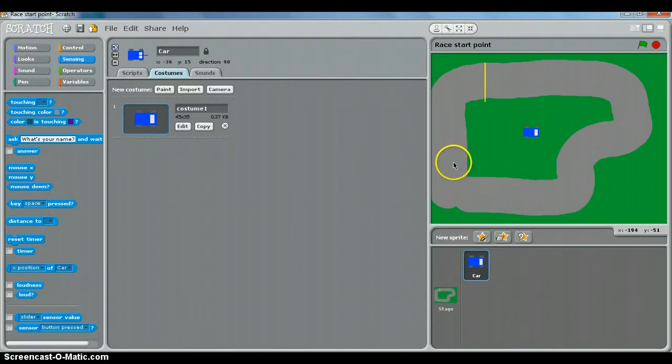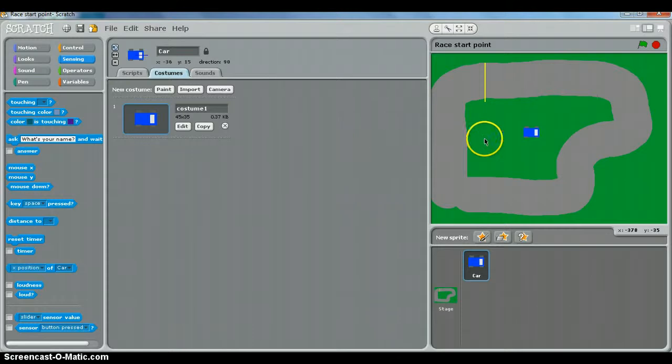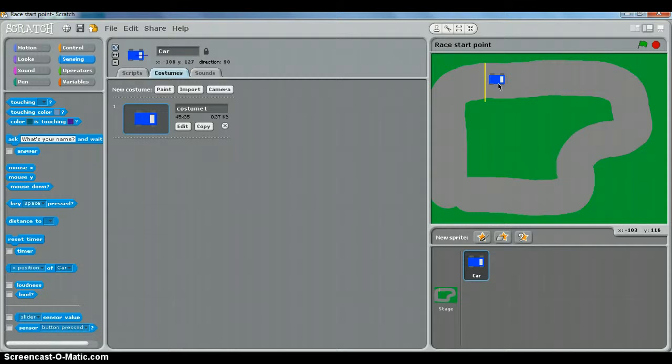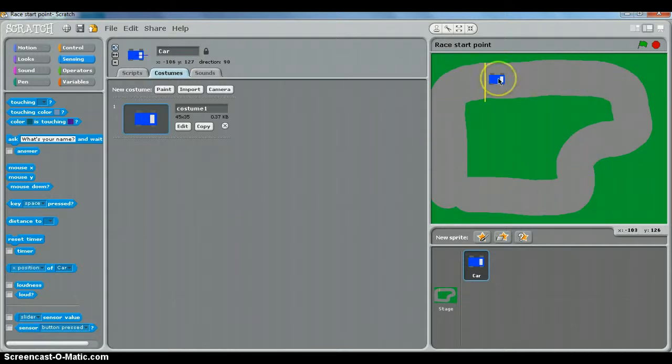The first thing that we're going to do is put our car where we want to start the race, just in front of the yellow line here. The car is going to drive around in a clockwise direction like so. So if we put the car there, we can now write a quick script to get it to start there every single time.